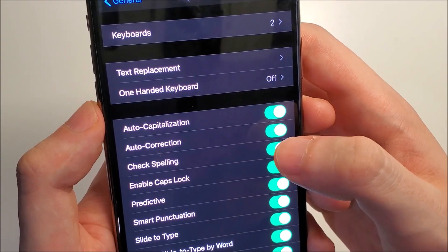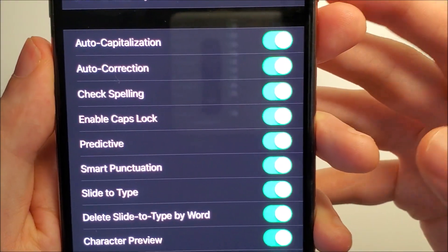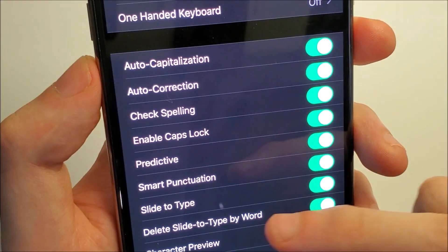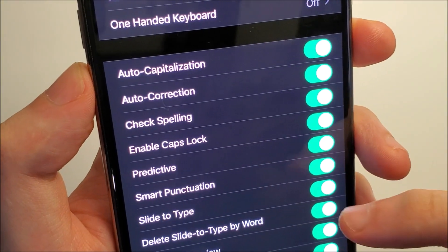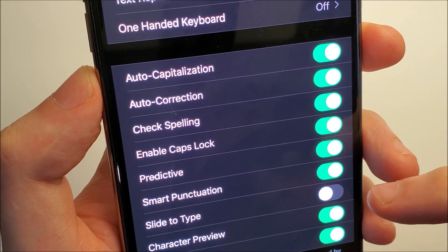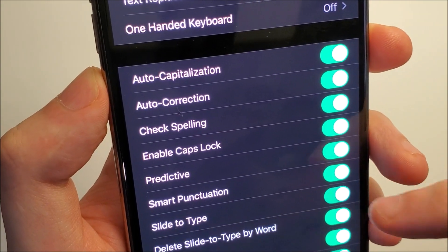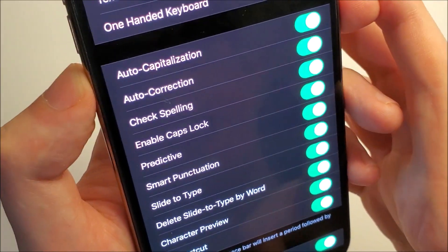So you guys see right here where it says Slide to Type. Make sure Slide to Type is enabled, or if you want to disable it, press right there. So we're going to keep it on for now.